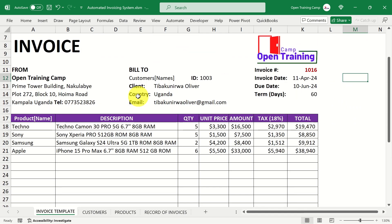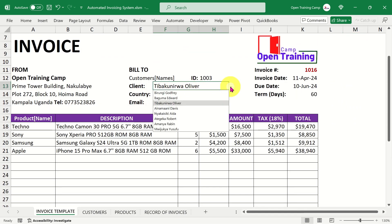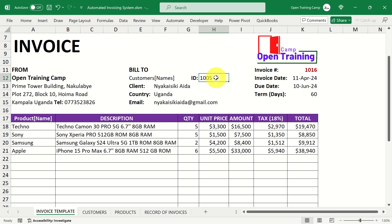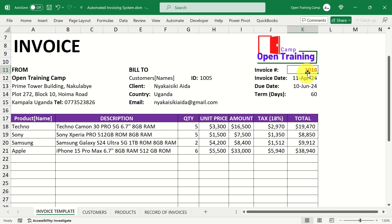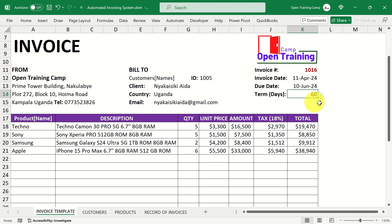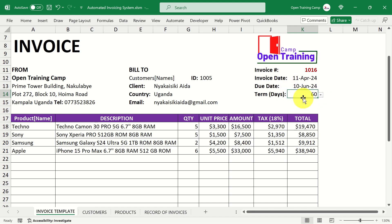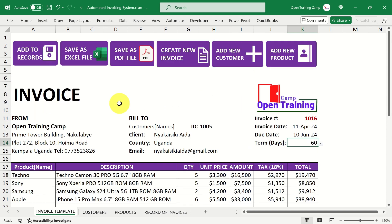If I want to change the customer, I come here and change from the dropdown. The client ID pops up automatically along with other customer details. The invoice number is auto-generated. I'm also capturing the invoice date using the TODAY function to make it dynamic, and the due date is a simple calculation based on the number of days in the term. If I change the term to 30, 60, or 90 days, the due date adjusts automatically.